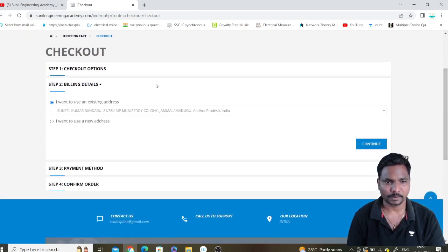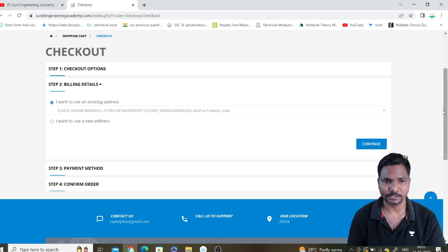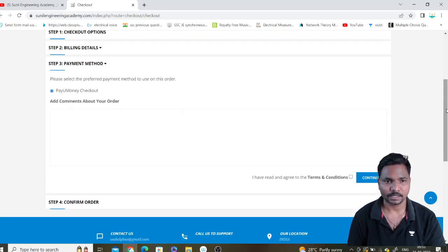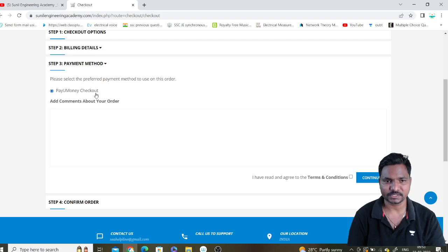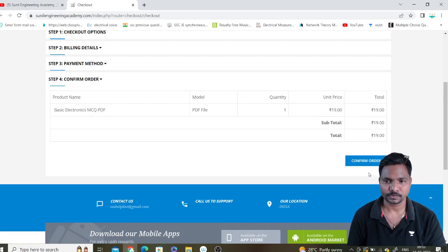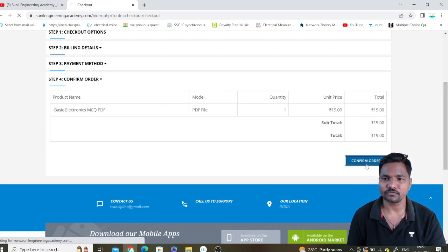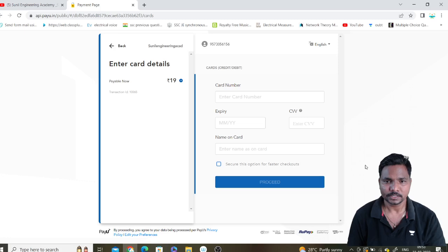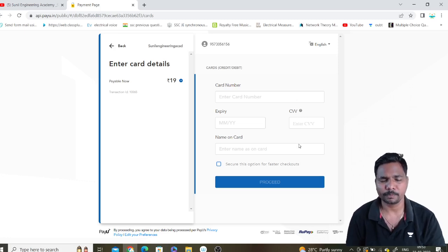Here, in the billing details for your existing account, just click on continue. It will then go to the payment method — that is PayUMoney, which is a very trusted site. Click on terms and conditions, continue, and confirm the order.